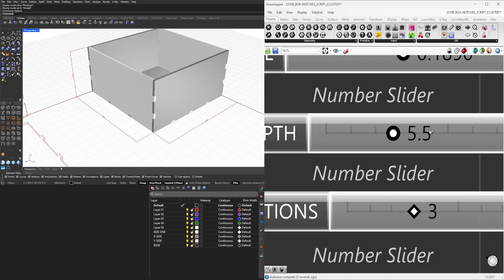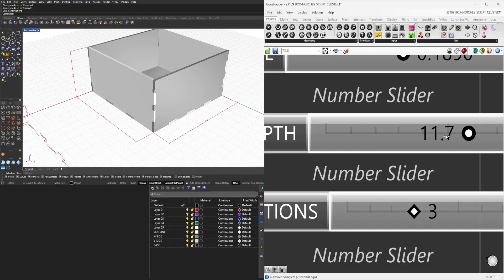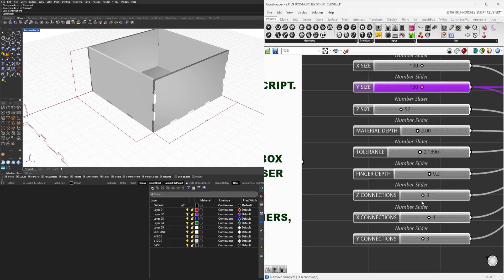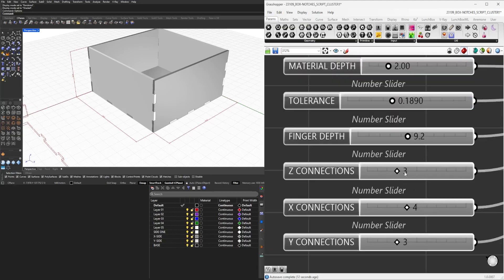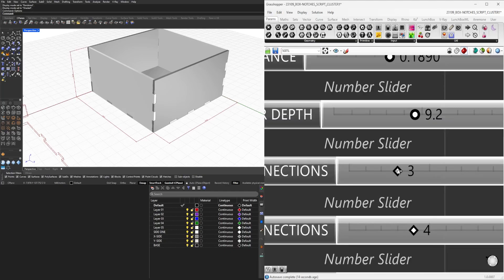Or this is called a finger depth or a finger joinery. Here as you can see, we can decrease the size. We can change how many we have in the Z direction. So if we only have three here, we can add four.